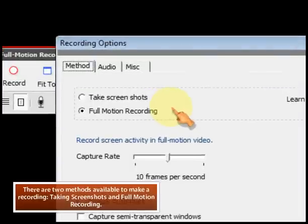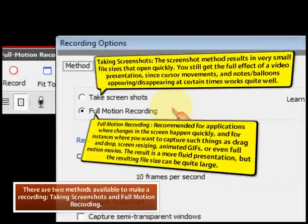There are two methods available to make a recording: taking screenshots and full motion recording.